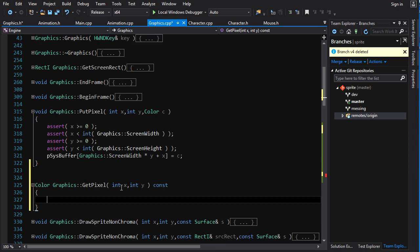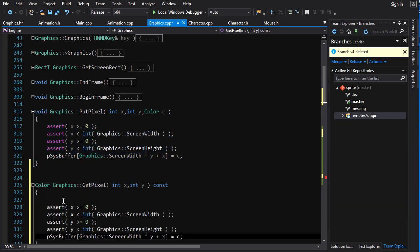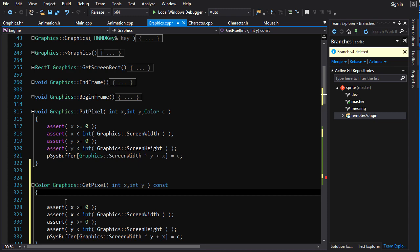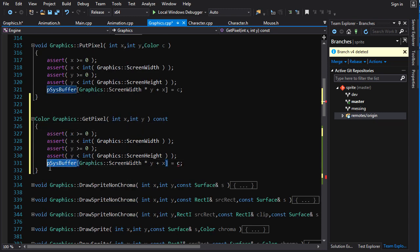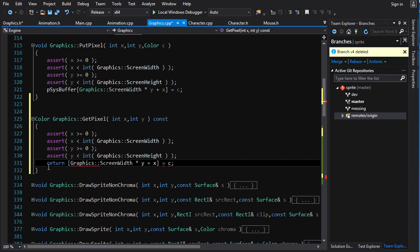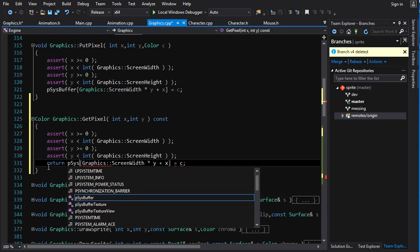Now, getPixel is going to operate a lot like putPixel, except instead of writing to somewhere on the screen, it is going to read from somewhere. So, we're just going to return. No, we need the pSysBuffer there.